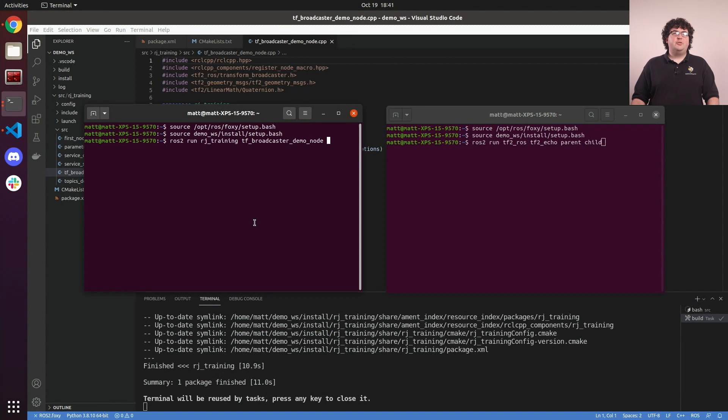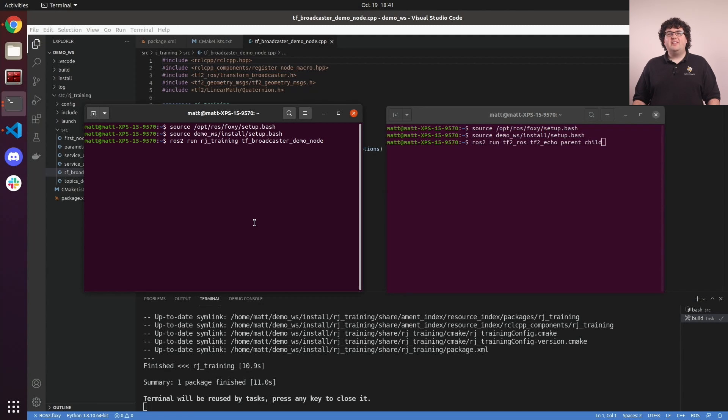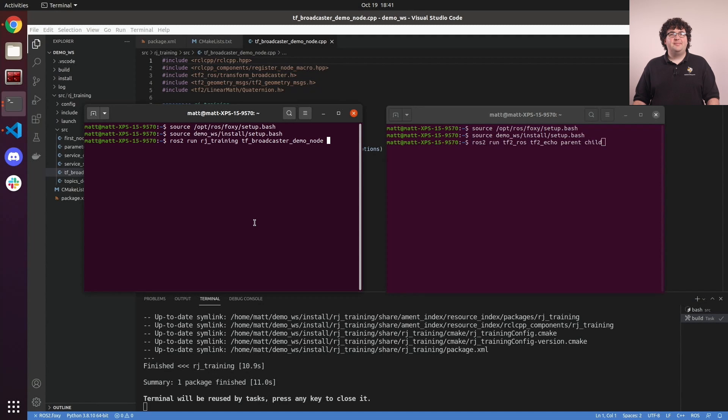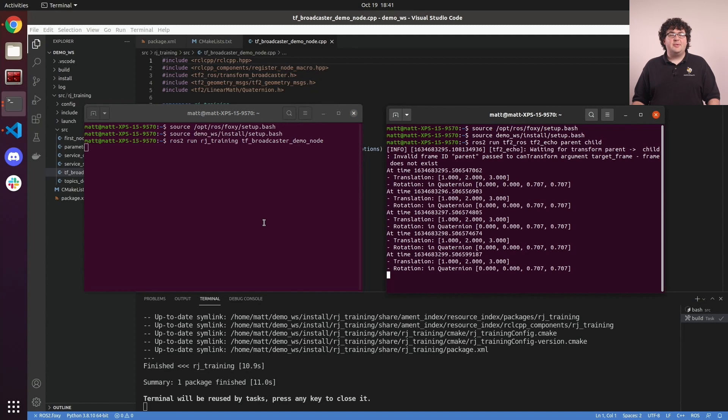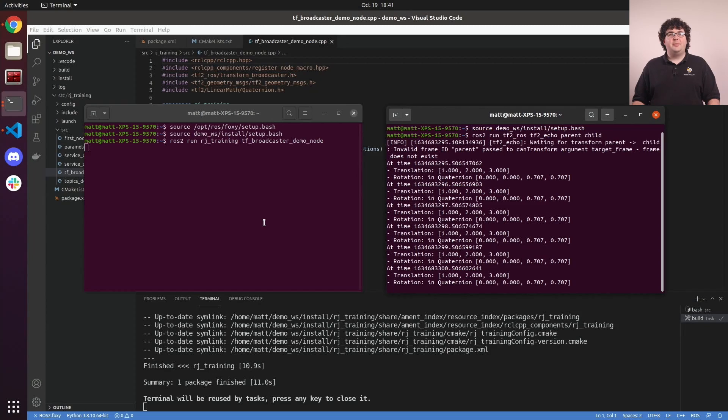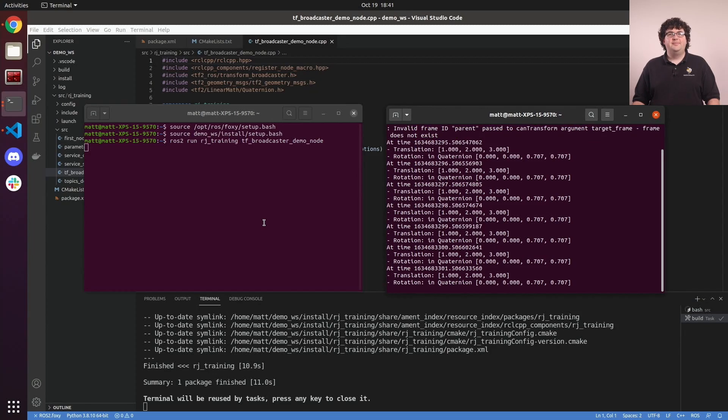Once we add our node to our CMake list build file and build our workspace, we can demonstrate our new broadcaster node by running it and the tf2 echo tool at the same time. We can see that our transform is available in the tf system and gets printed out by the echo tool.